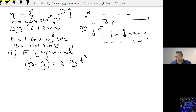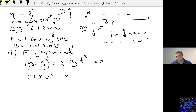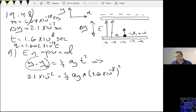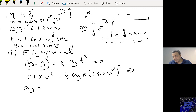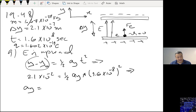I know delta Y equals half times ay times t squared. Substituting: 2.1×10⁻² equals half times ay times (1.6×10⁻⁸)². Solving gives the acceleration ay pointing upward as 1.64×10¹⁴ meters per second squared.